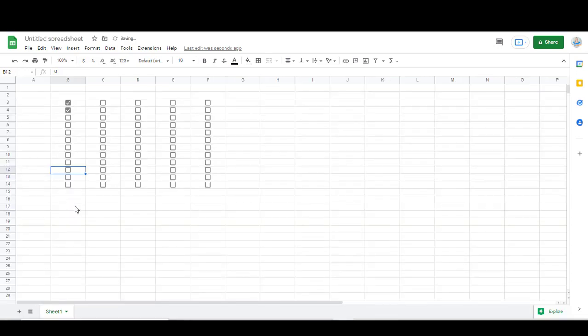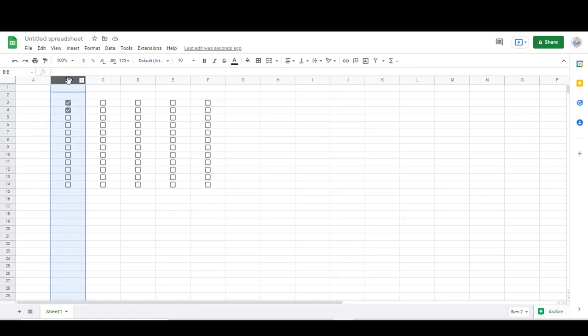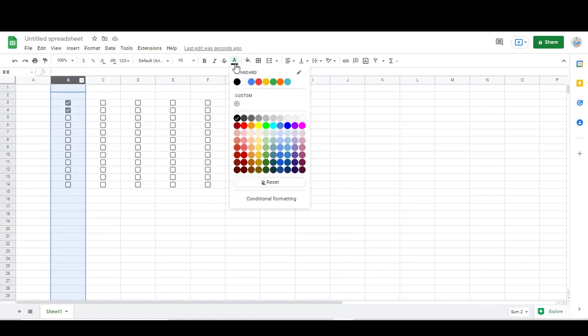If you're making a checklist from scratch, you'll notice that the default color is going to be this light gray. If you want to change that color, you just select the cells that you want to be changed and then change the color of the text.